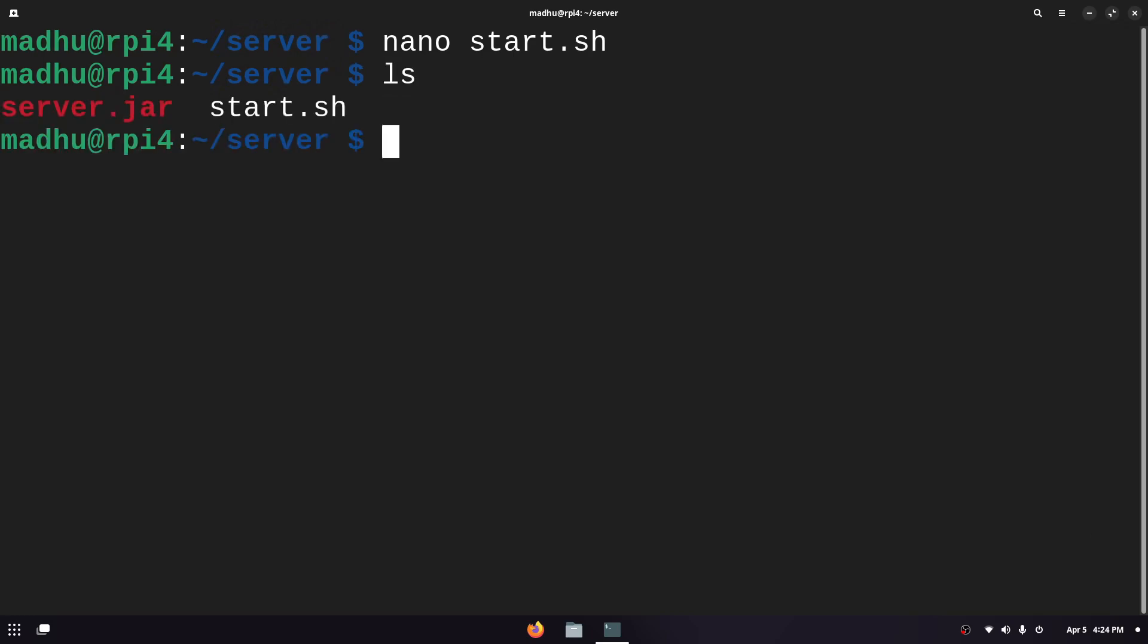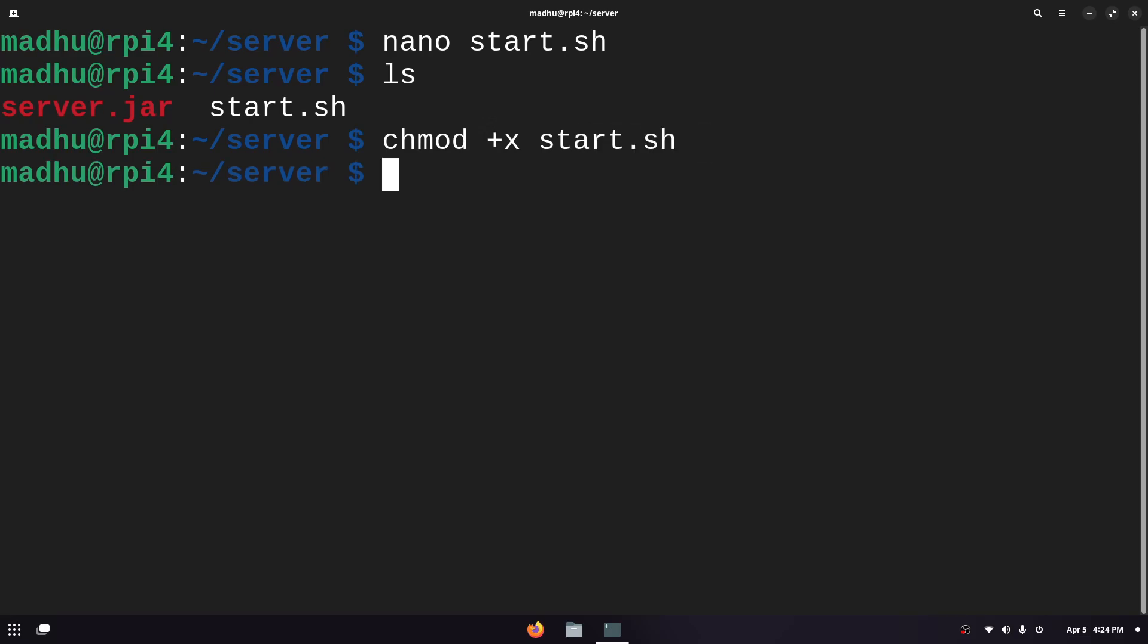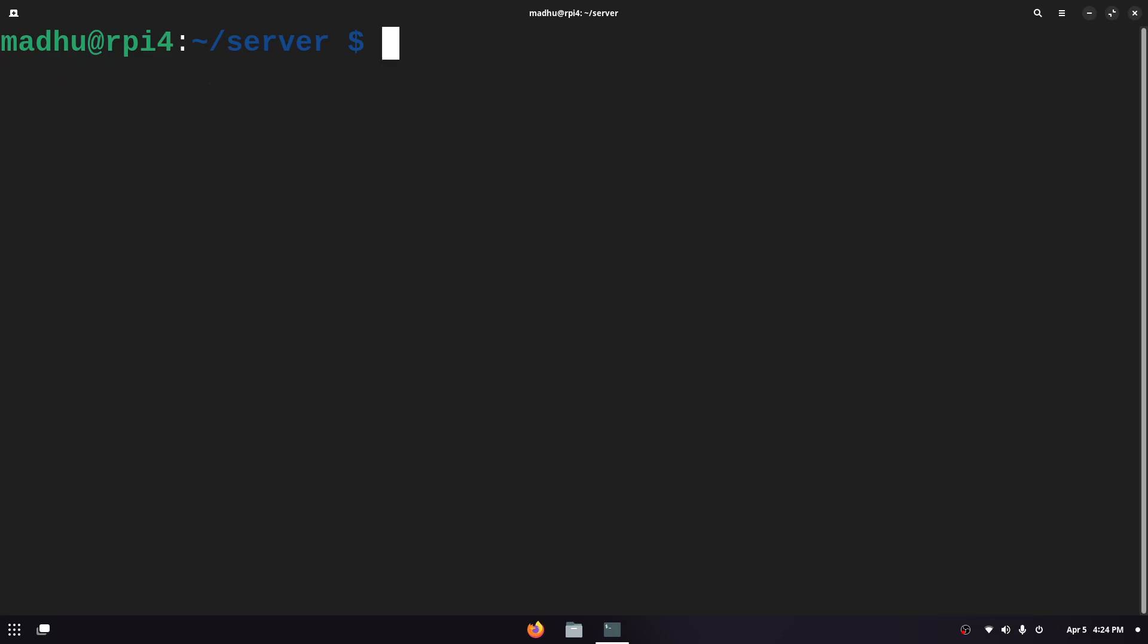Now if we type ls again we'll see the server.jar file and the start.sh file. To give this file executable permissions we just type chmod +x and then the name of the file which is start.sh. Then click enter and now we can execute the file just by typing dot slash and then the name of the file.